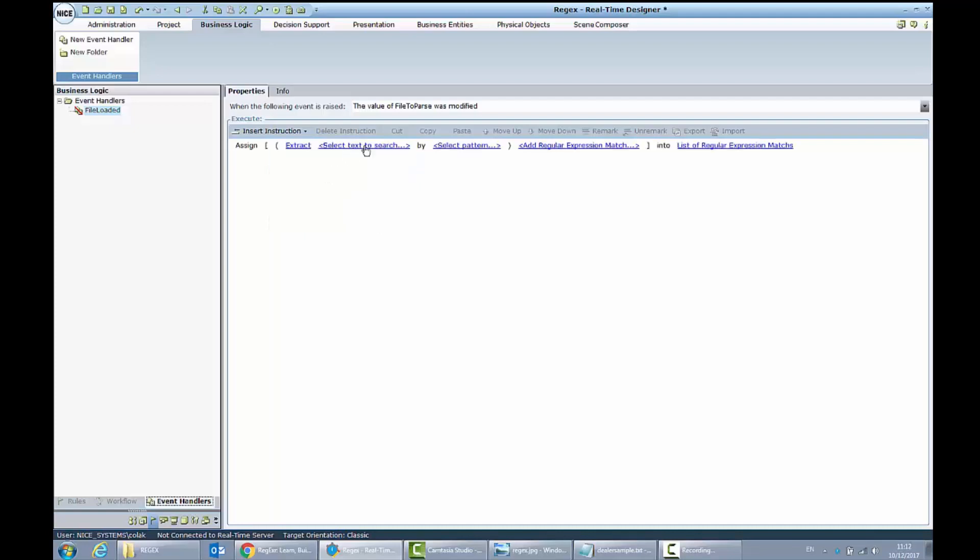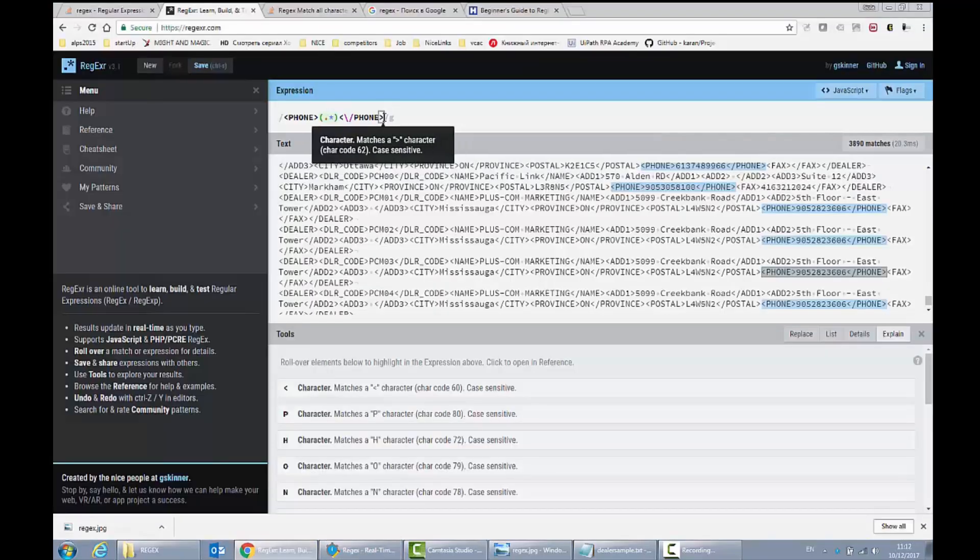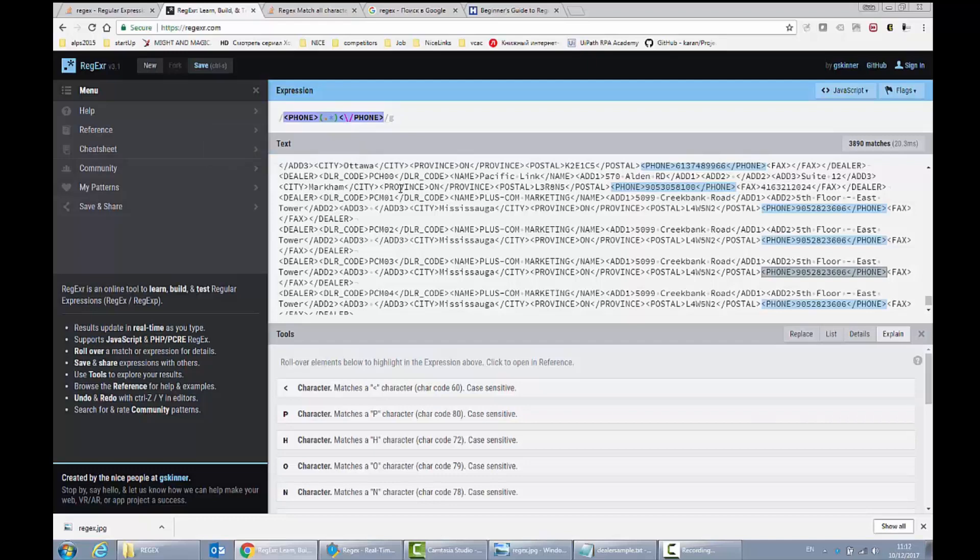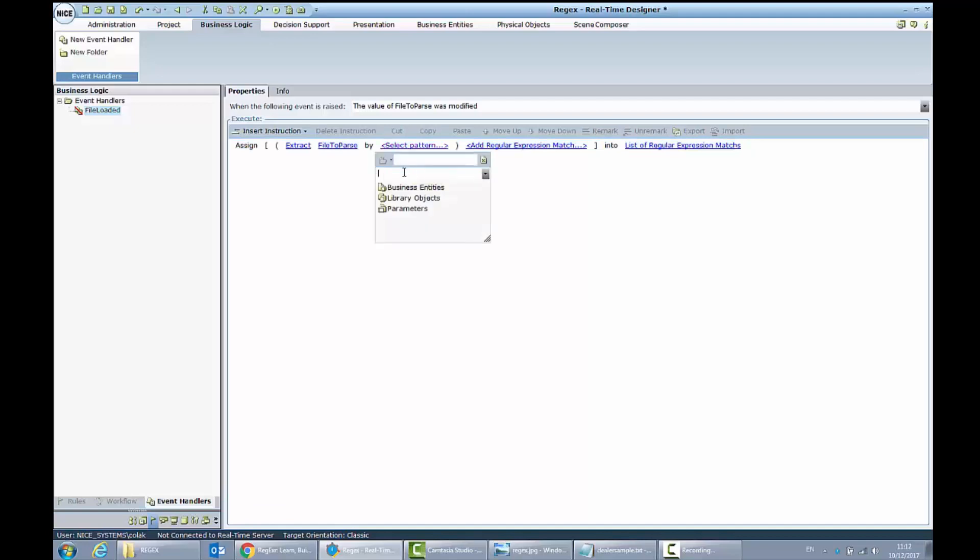I will provide the text to search, my business entity file to parse. And for the pattern, I will use the pattern which worked for us here in this part. So I will copy it and just paste inside of the pattern.